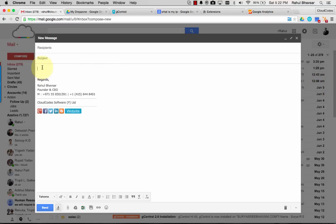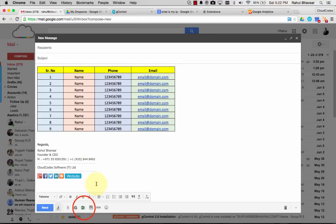I click the Insertable icon here in the footer, and I click, and the table gets pasted as expected.